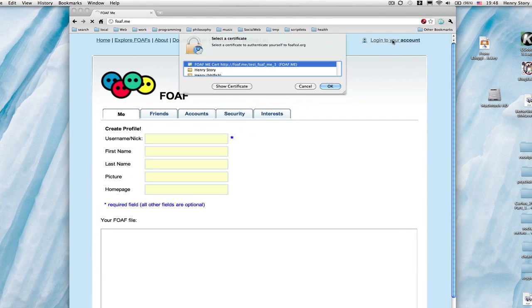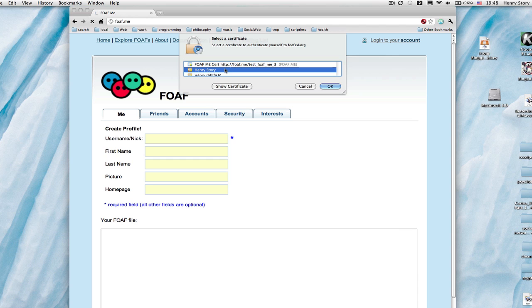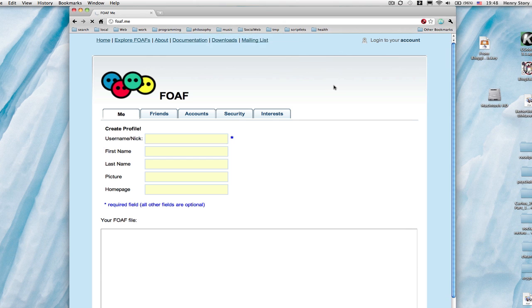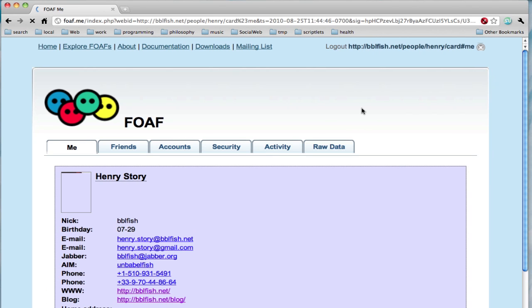Now what can we do with it? Well, we can go to another website, click on login, and now you can see the browser asking us to select a certificate. We have a number of them. Let's select one which contains some information, or which points to some information rather.